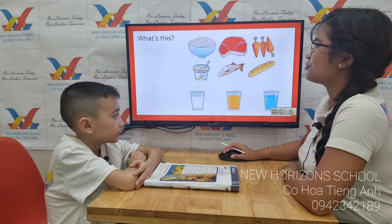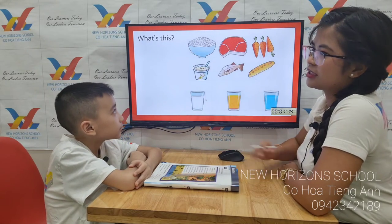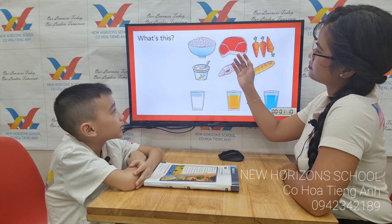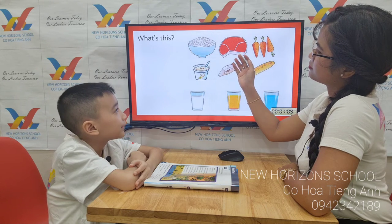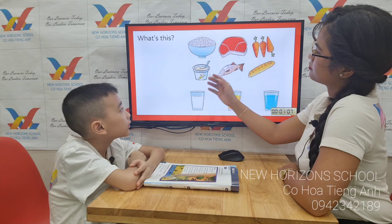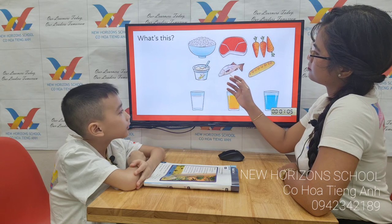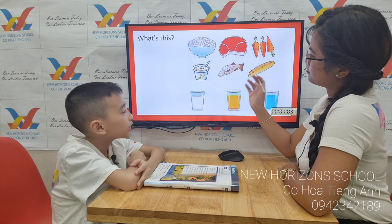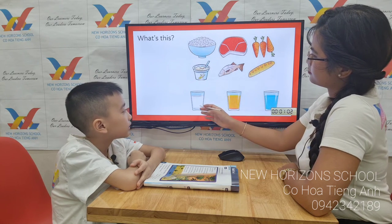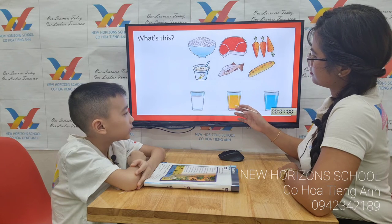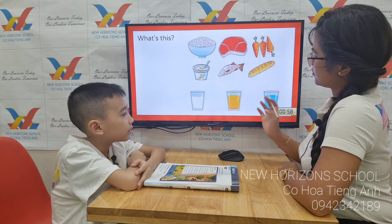Now let's move on to food. Can you tell me what food is it? It's rice, meat, carrot, yogurt, fish, bread, milk, water. Good.